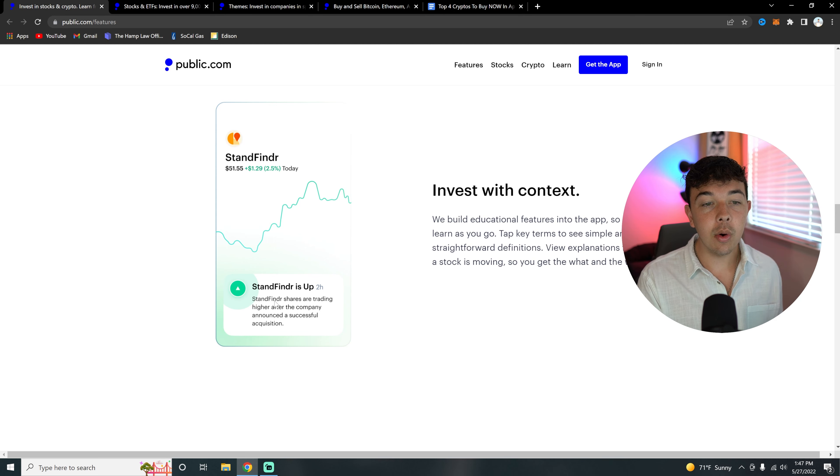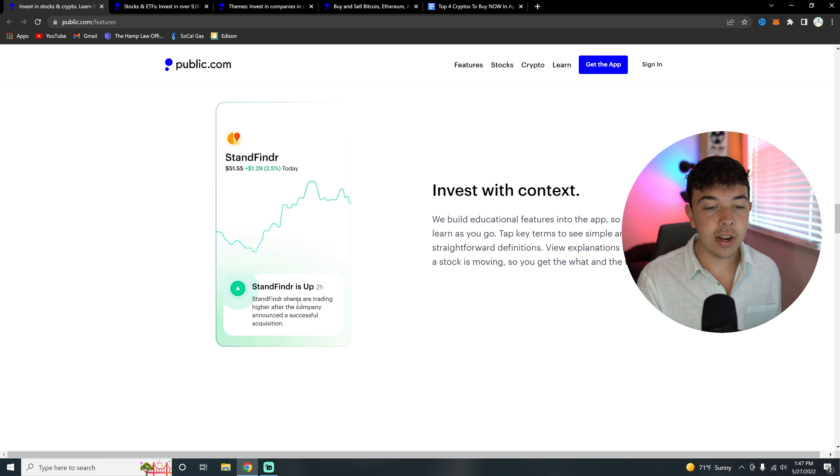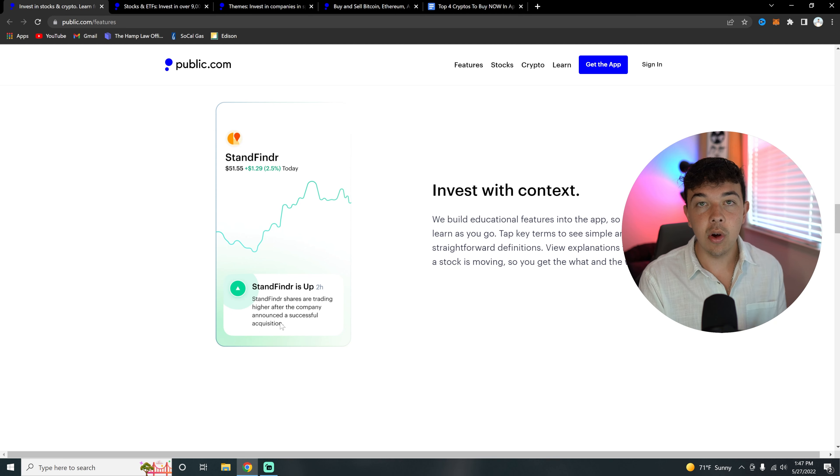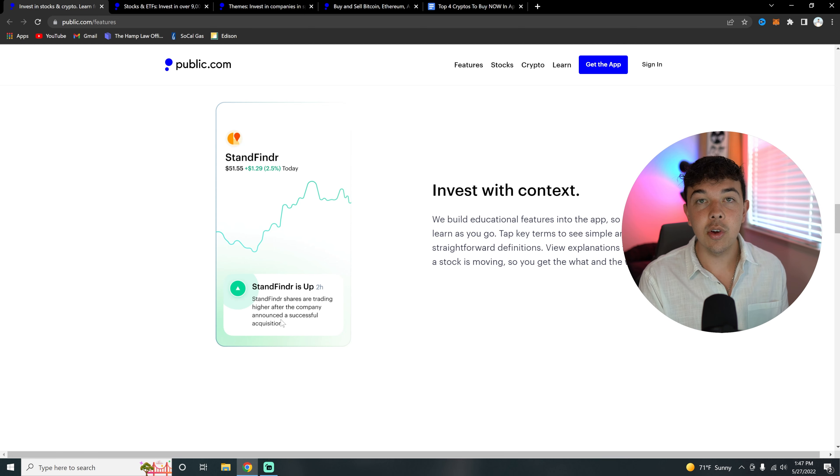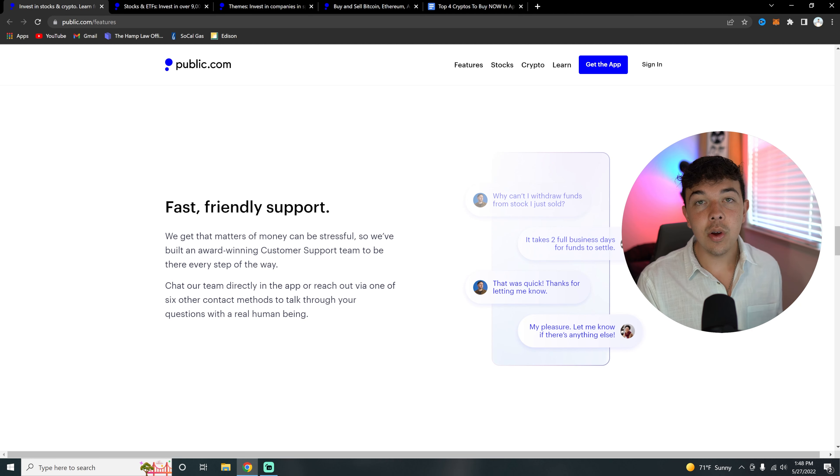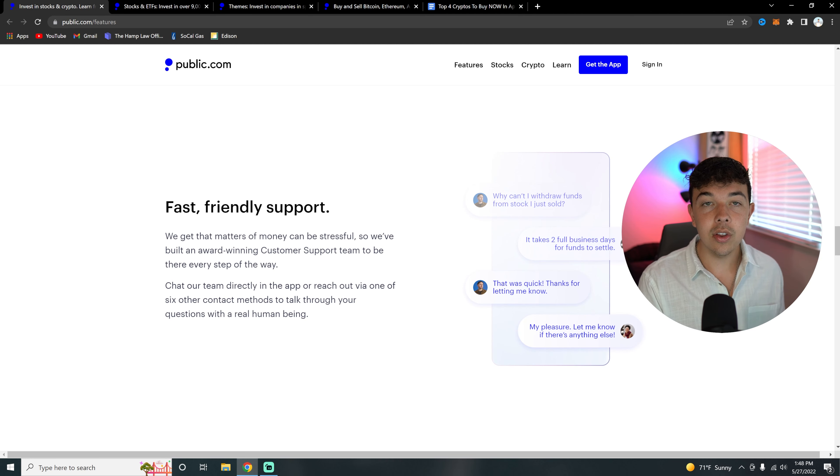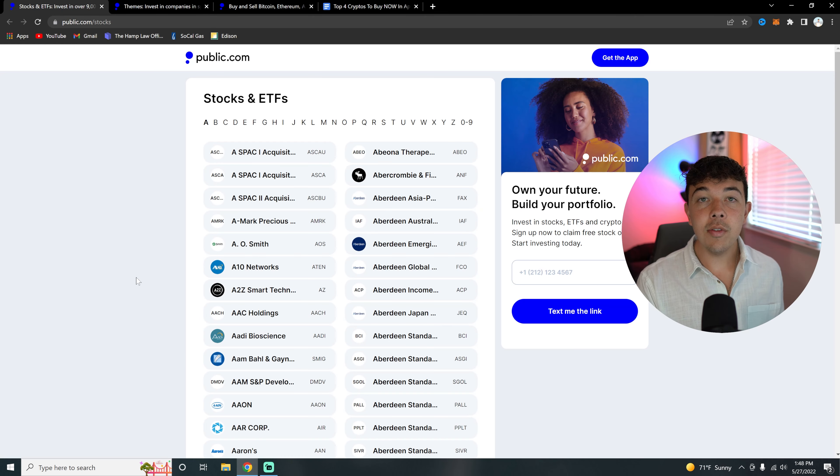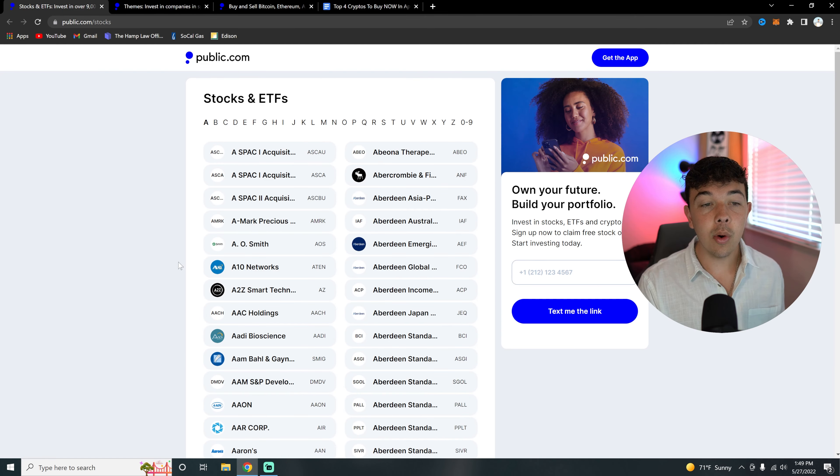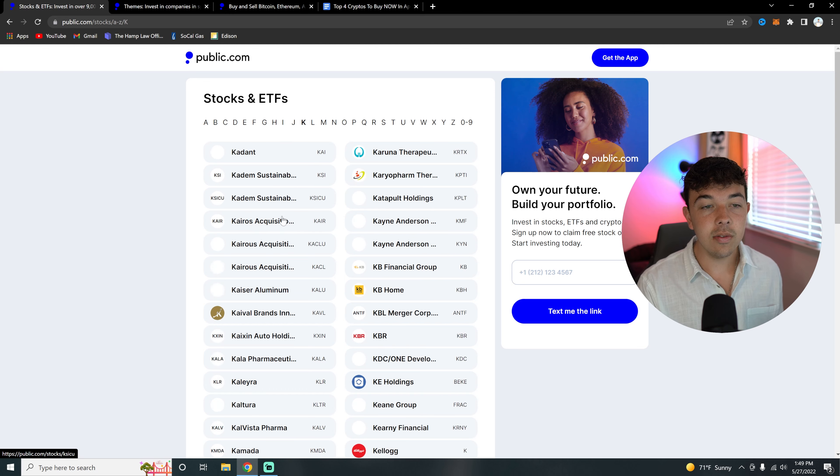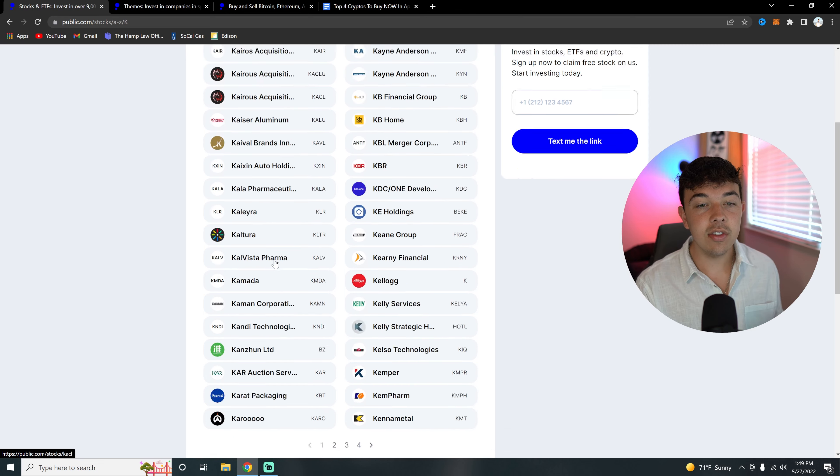Something else I really like about Public.com is they give context. You're going to be able to see why a crypto or stock is up. This one says Standfinder shares are trading higher after the company successfully announced an acquisition. So it's going to tell you why different stocks and cryptos are up when you're looking at that stock or crypto. Something else really great is they have great customer support. If you're having any trouble, you can launch the little widget and you can get help right away.